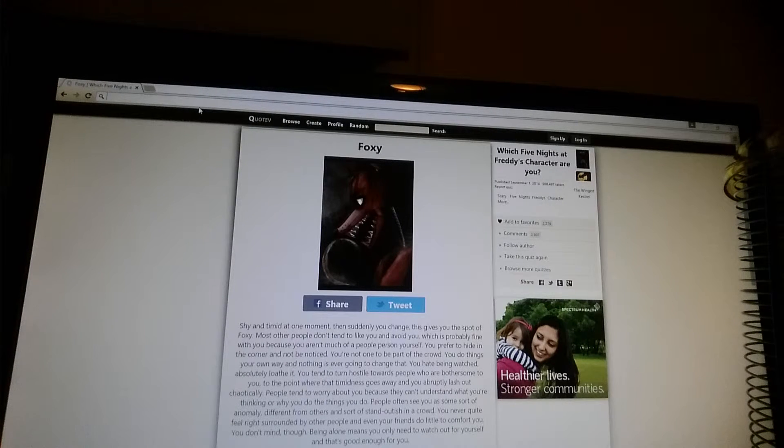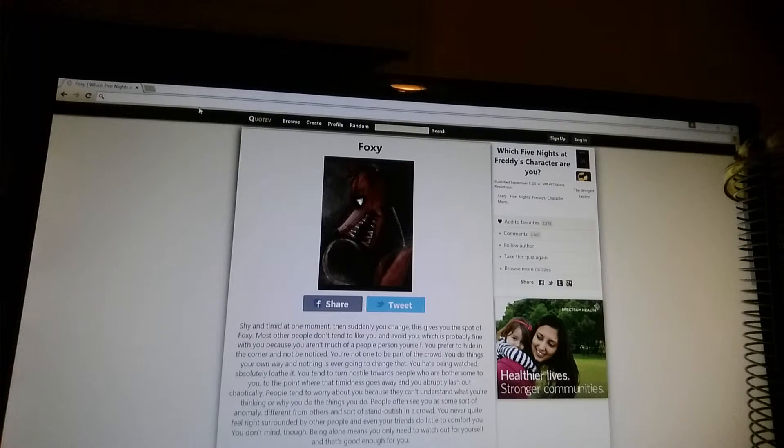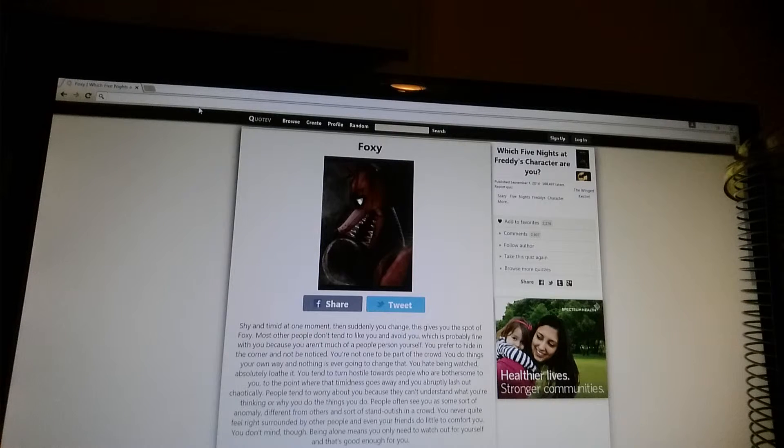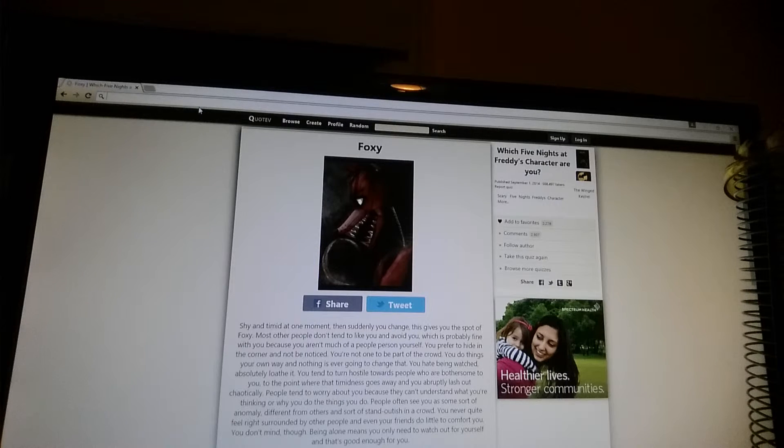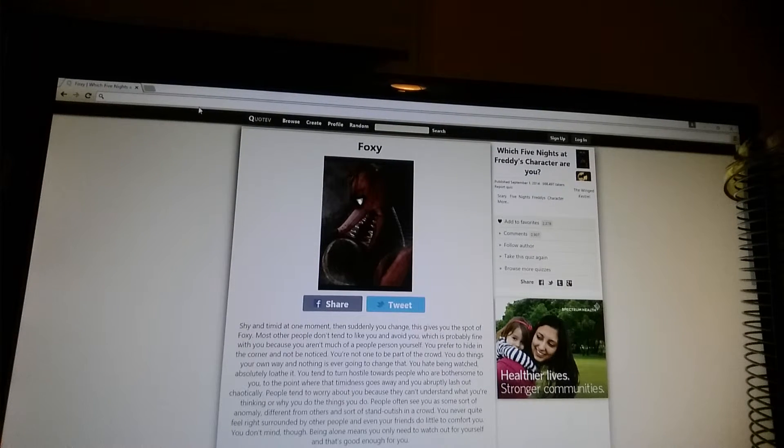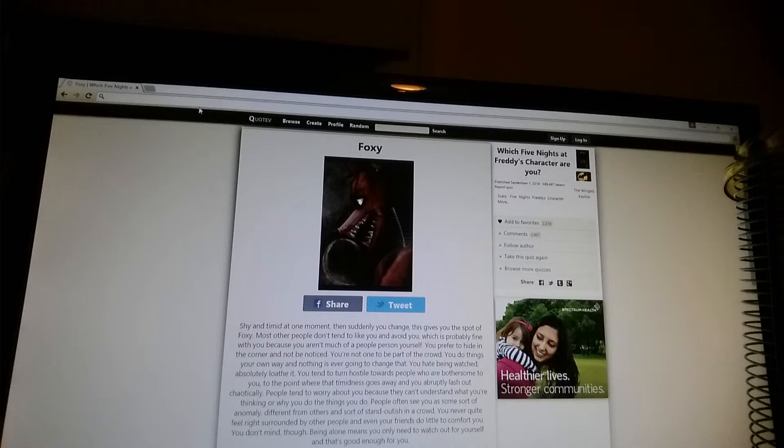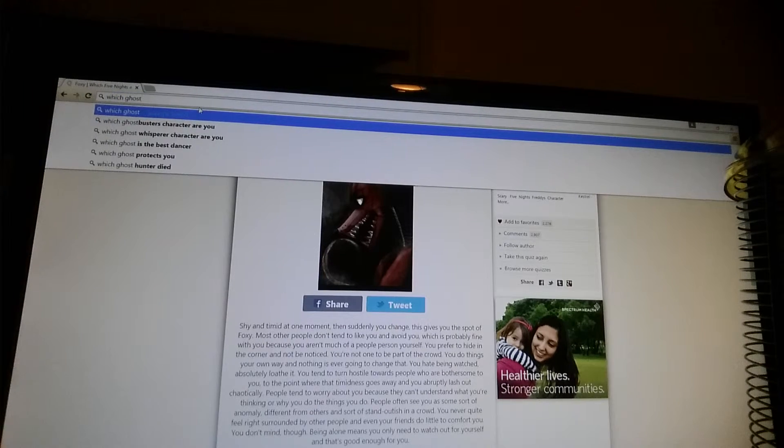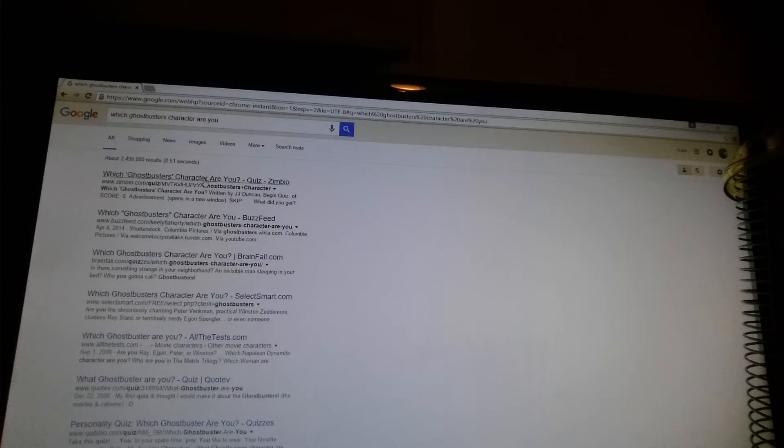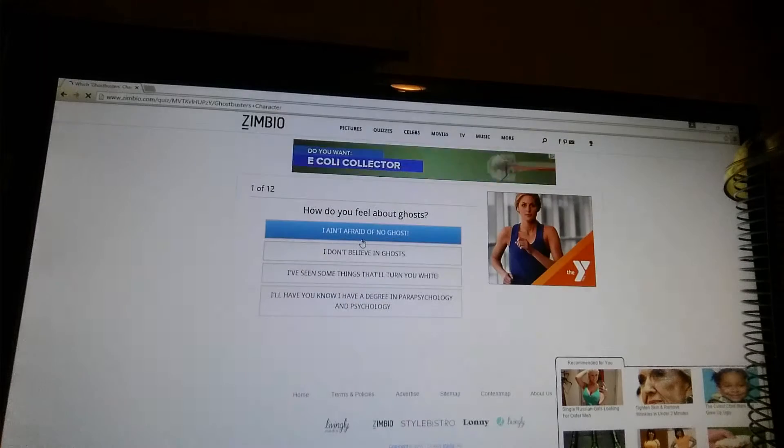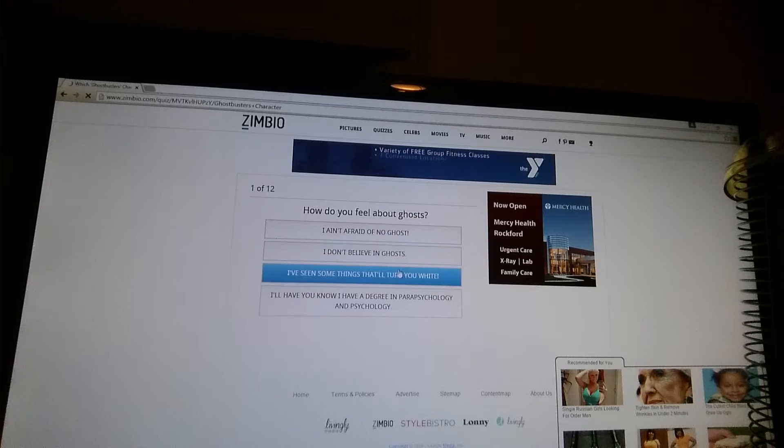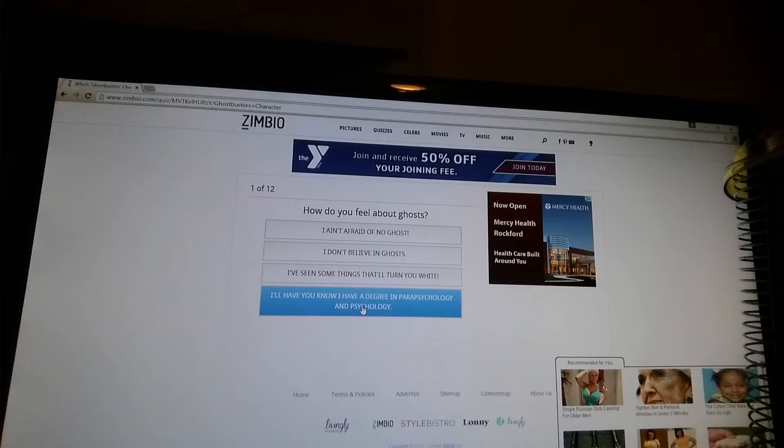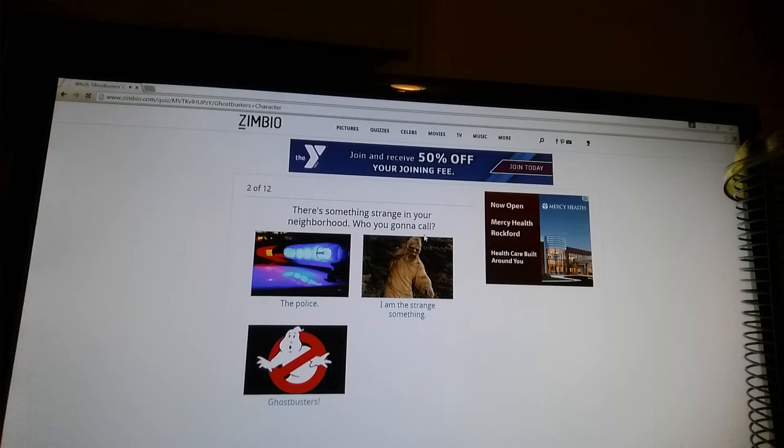All right. I think I'll do one more quiz. First of all, I don't know there's a game called Undertale. I don't know if there's a witch. Ghostbuster. Quists. I can't quit. How do you feel about ghosts? I ain't afraid of no ghosts. I don't believe in ghosts. I've seen some things that will turn you white. Well, I'll have you know. I have a degree. I'll just say, I ain't afraid of no ghosts.